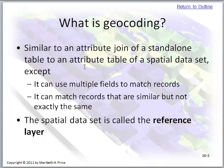Geocoding is similar to an attribute join of a stand-alone table to an attribute table of a spatial data set, except we can use multiple fields to match records, and if the records aren't identical they can be similar and it'll still work. The spatial data set used is called a reference layer.